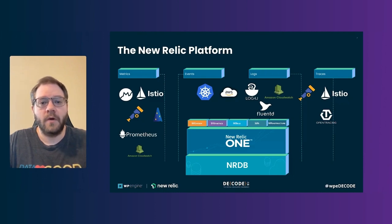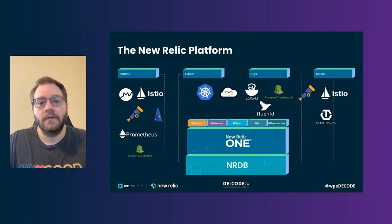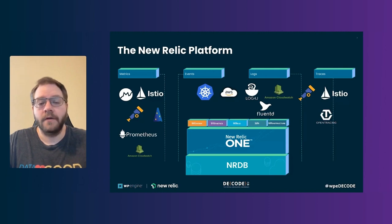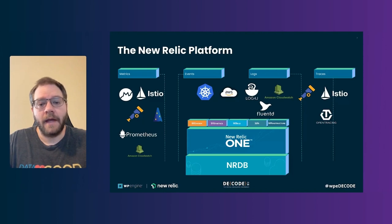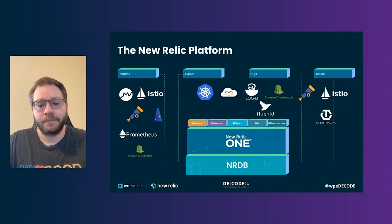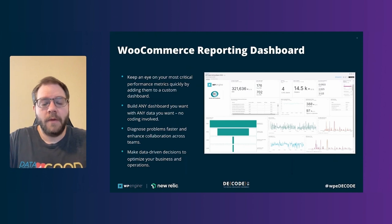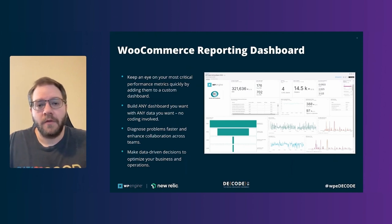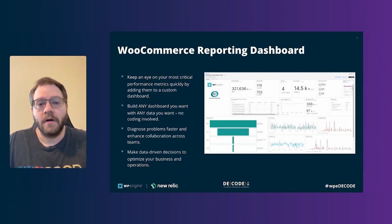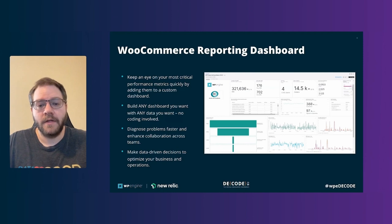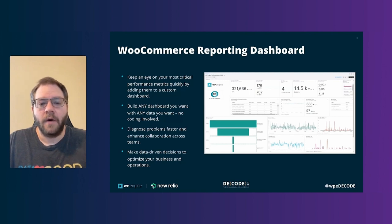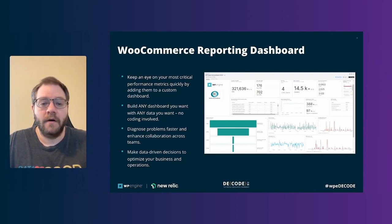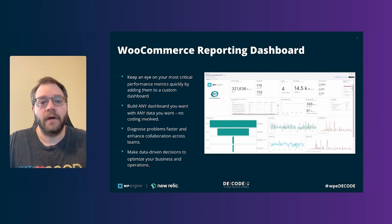All of these emit telemetry data into New Relic, which we consume and provide to our end customers, WPE, as well as all of their customers, to consume to build things like dashboards, customized alerts, and generate different business insights for any of the use cases that they may have on the New Relic platform. So we built a dashboard with one of WPE's largest consumers of WooCommerce. And you see the screenshot here on the right, which shows a snapshot of that dashboard that we built.